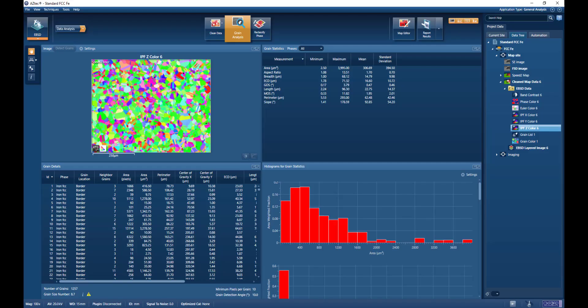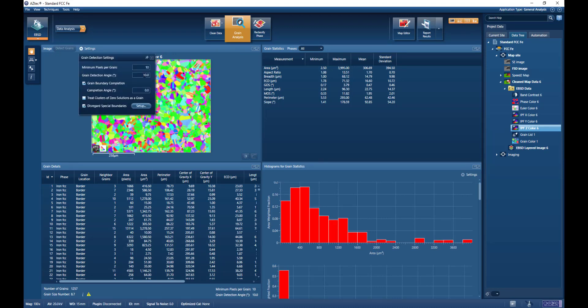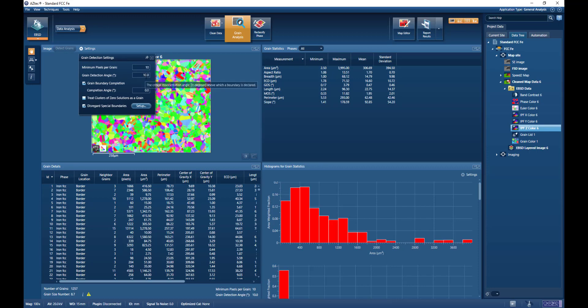So if we switch back to Aztec and go back to the settings, a typical default grain detection angle would be somewhere around about 10 degrees. But in some materials we might use a little bit lower than that, perhaps down to 5 or 7.5 degrees.